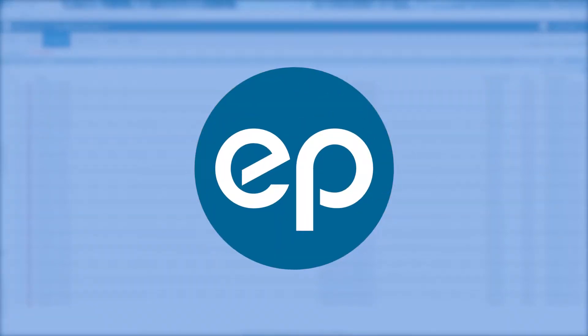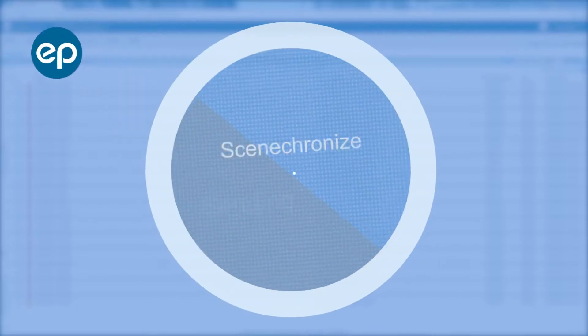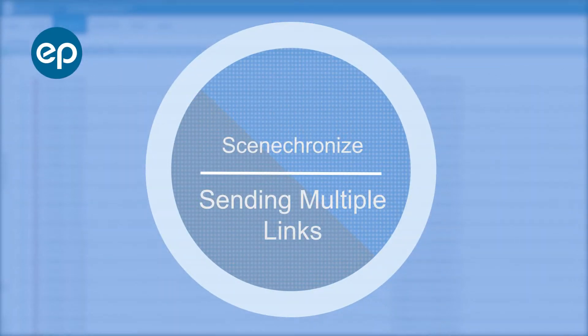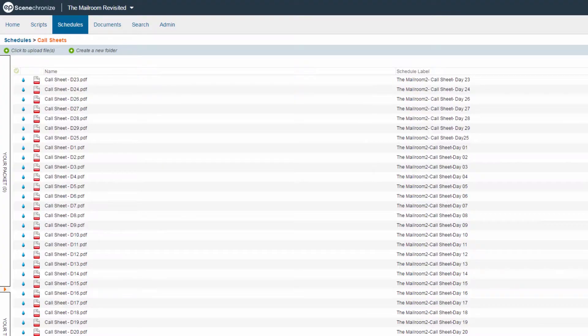Welcome to Synchronize. Today we'll be learning how to send multiple links. To send links for more than one file, you can use your packet.